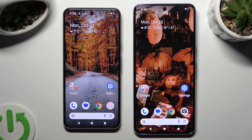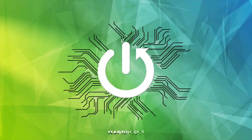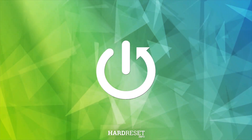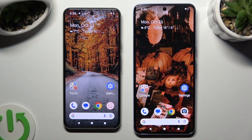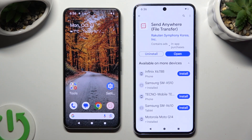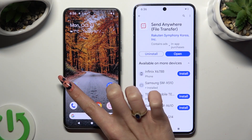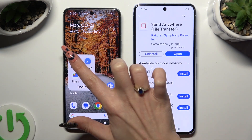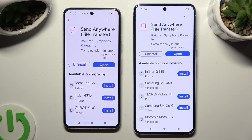Hi! Today I would like to show you how you can transfer files from an Android device to Google Pixel 8 Pro. Begin by going into the Play Store on both devices and downloading a free app called Send Anywhere. When it's ready, open it.